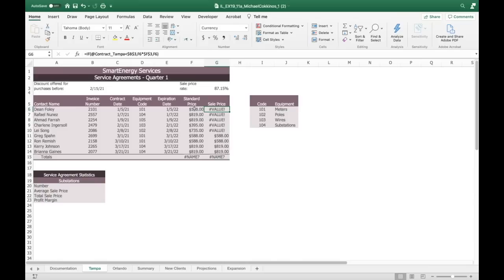What's going on is: if the contract is before a certain date, you're getting a discount. If it's after a certain date, you're just getting the regular price. If it's before the date, you're multiplying by this number, which gives you a discount of almost 14%. Does that make sense to everybody?